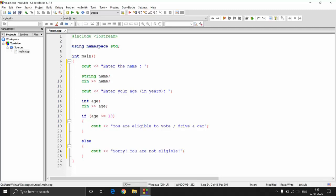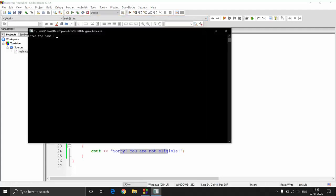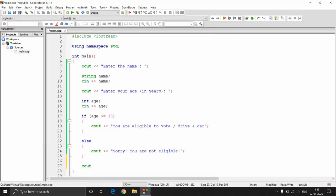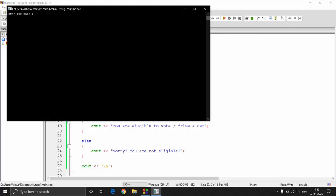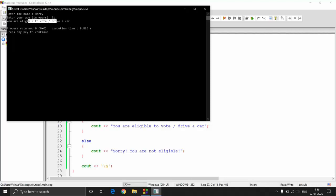We are taking the name, taking the age, comparing the age, and checking whether it is greater than or equal to 18. If the person is a major, we tell them they are eligible to vote or drive any vehicle; otherwise we say they are not eligible. Let's execute the program: enter the name 'John', age 12 — it says 'not eligible'. Now let's try 'Harry', age 21 — it says 'you are eligible to vote or drive a car'. So that's a simple program we've written.